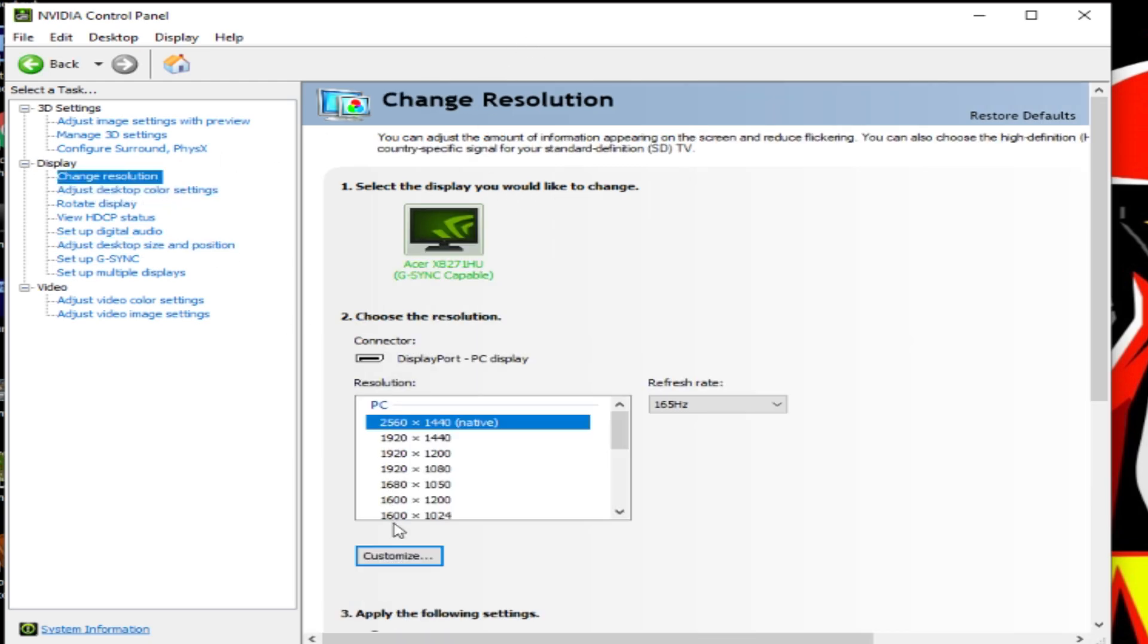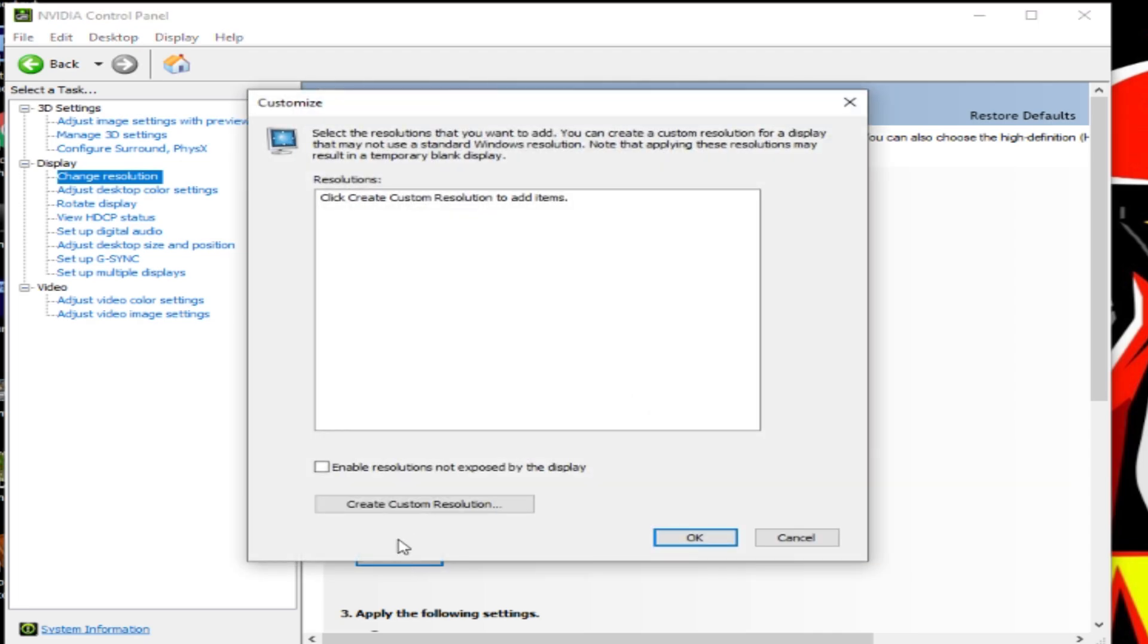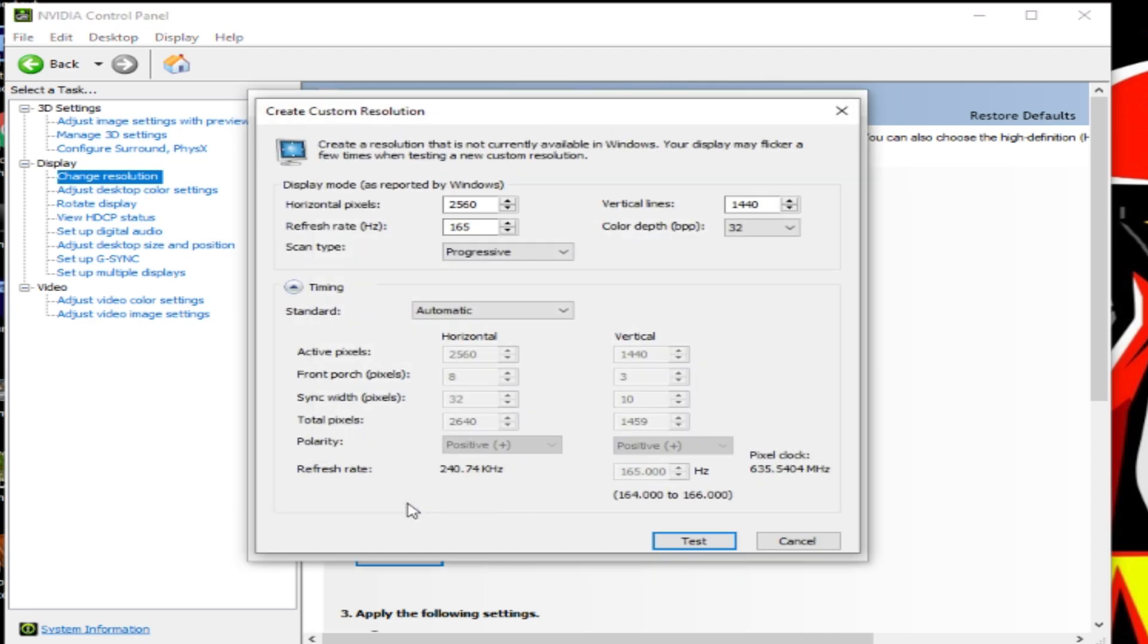Click Customize and Create Custom Resolution, and then just input what custom resolution you want to use.